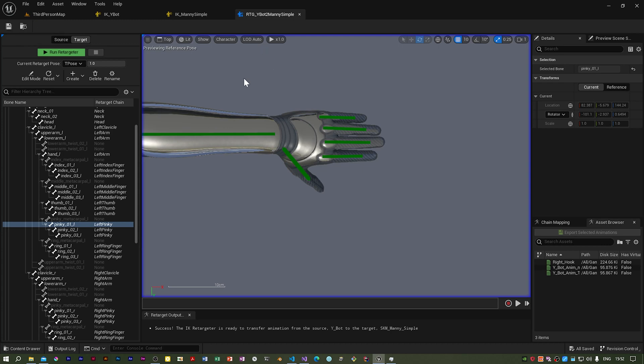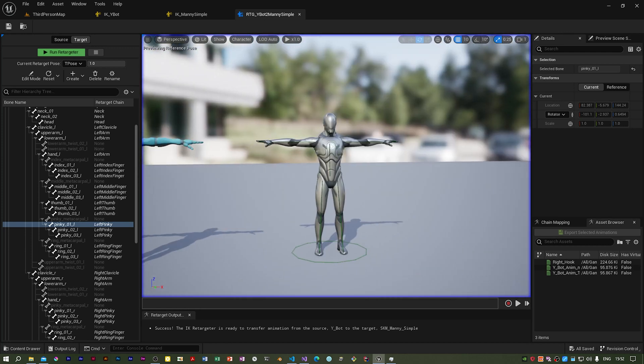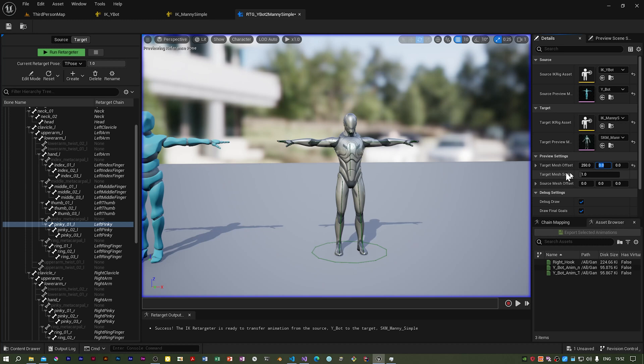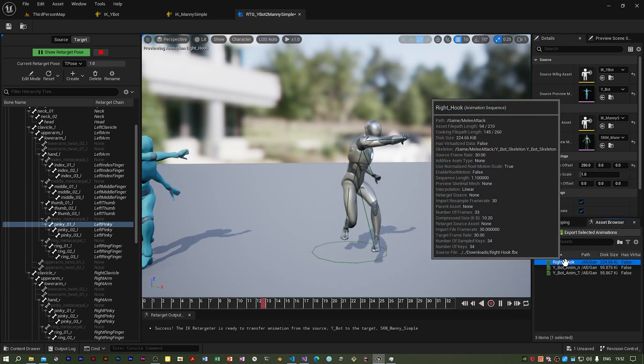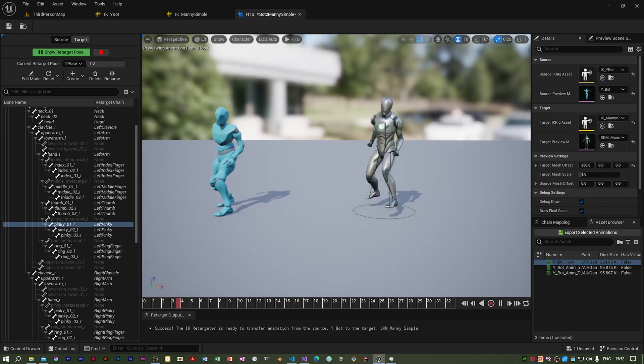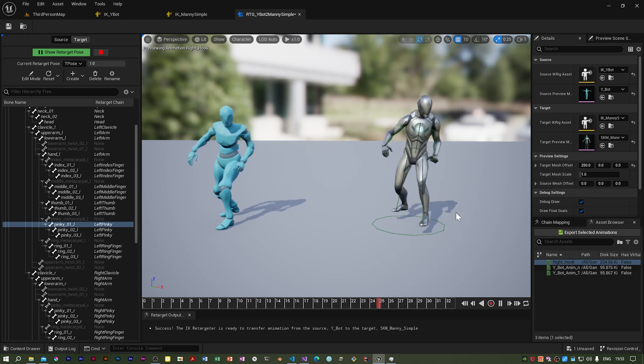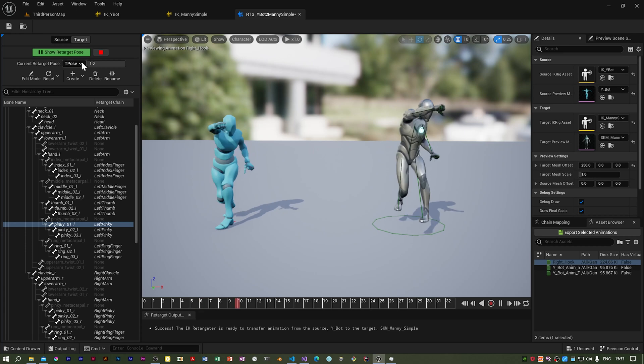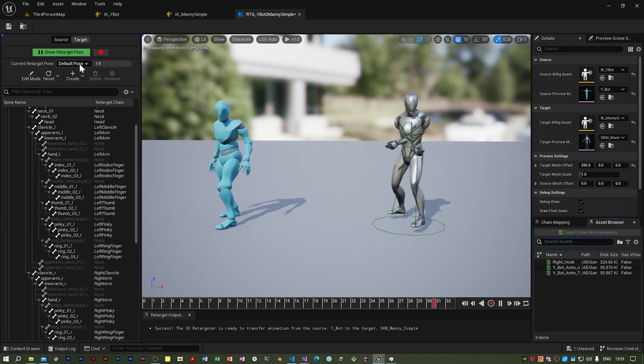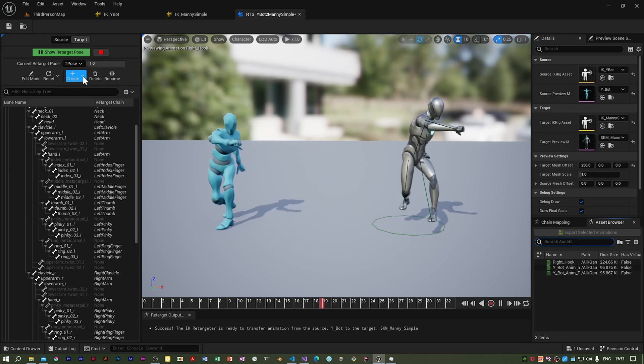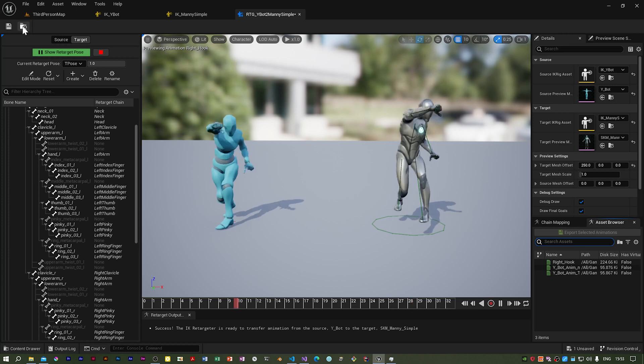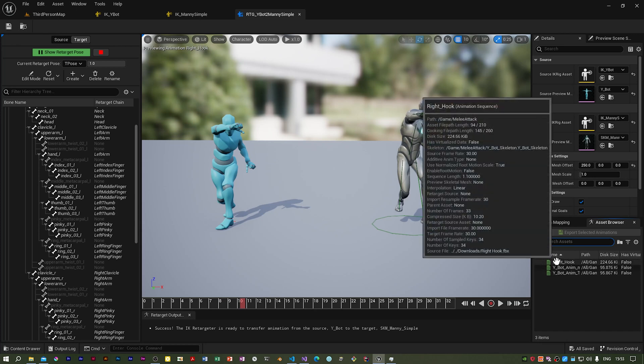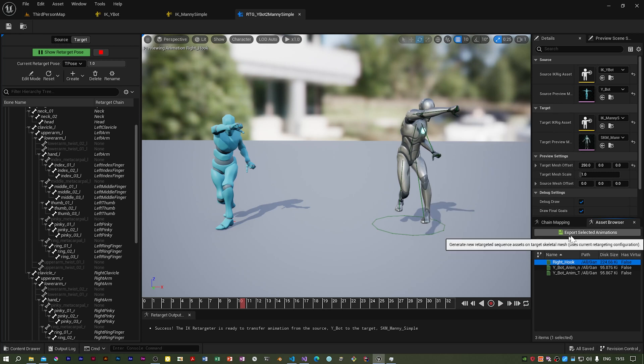I'm going to save it, go into perspective, and set this to zero. Now if I double-click the right hook animation, you can see now it's working so much better. You can change here the retarget pose. You can see that's what we had. If I select the T-pose, it's working better. So I'm going to pause this and save it to make sure we saved everything. Then if I select the right hook animation, you get this button: Export selected animation. It generates a new retargeting sequence asset on the target skeletal mesh using the currently targeting configuration. This is what we want.